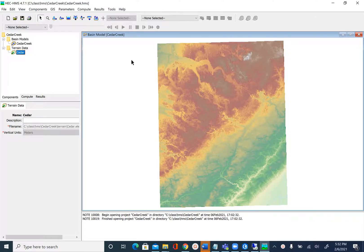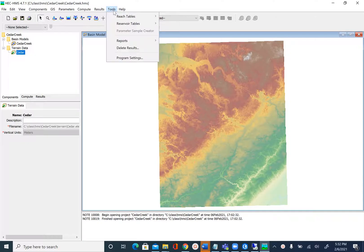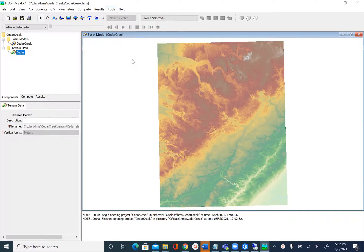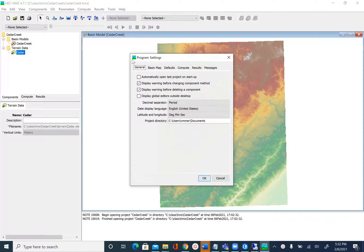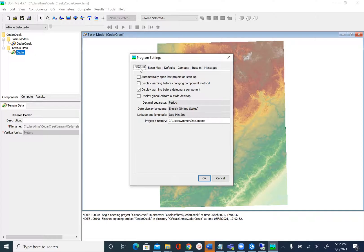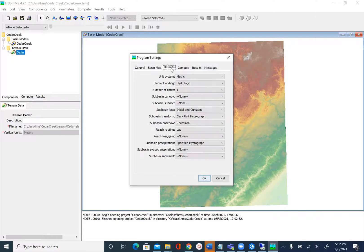To change these settings we'll go to Tools, Program Settings. This is where you can change a lot of settings. In our case, we want to change the methods we're going to use for computing losses and transforming the hydrograph.